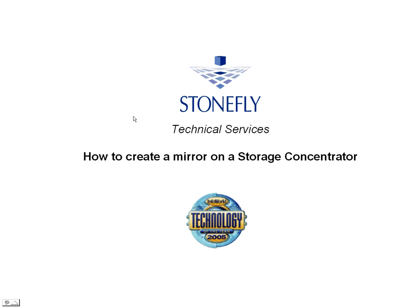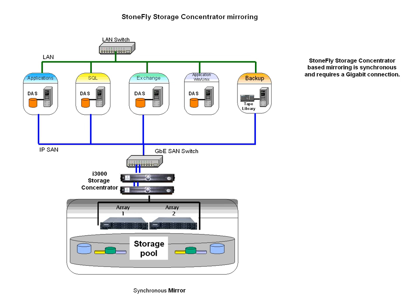With a StoneFly Storage Concentrator, you can create synchronous mirrors for the purpose of data redundancy. This mirroring technology is called StoneFly Reflections.